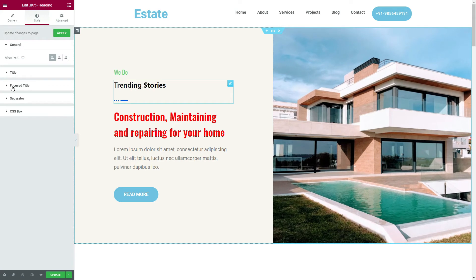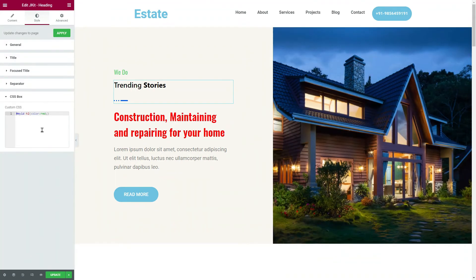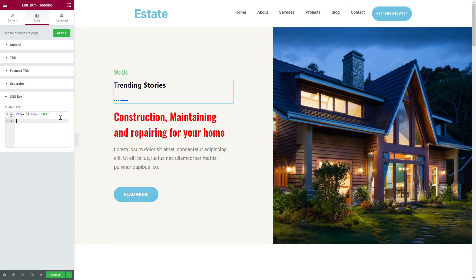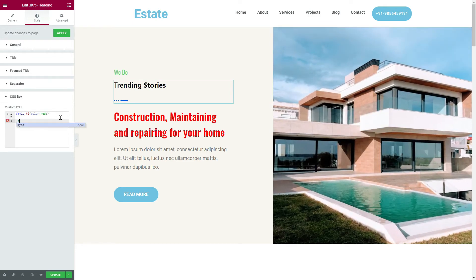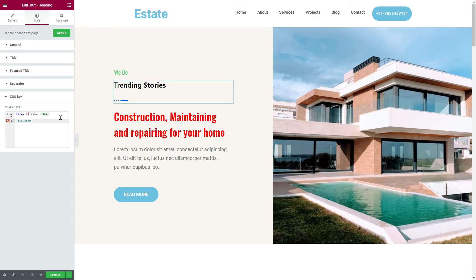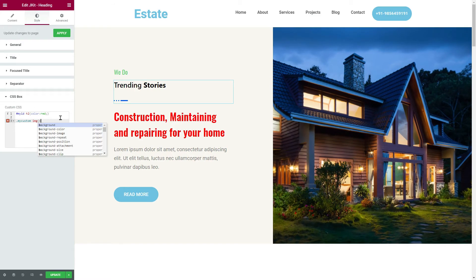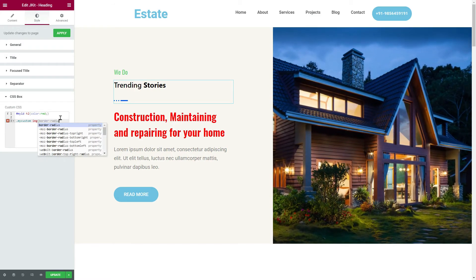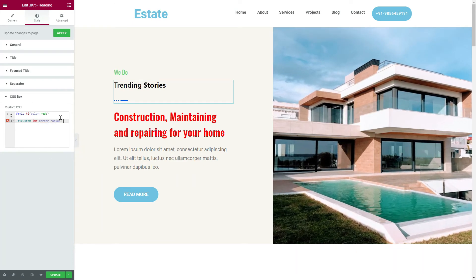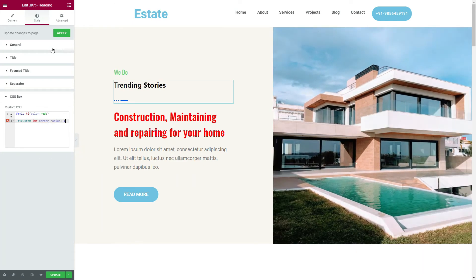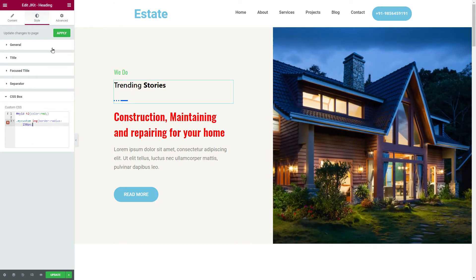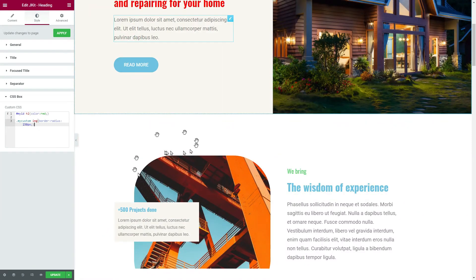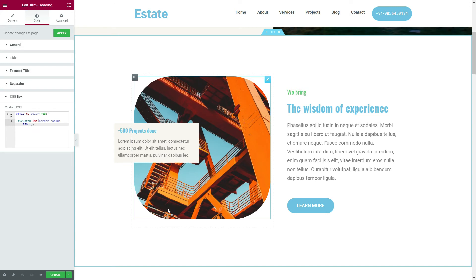Go to the CSS here, dot my custom, img, border radius. Okay, yeah, I have already added 150 pixel border radius to this image widget.